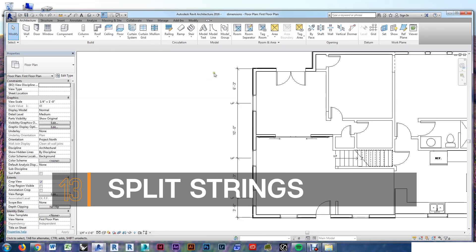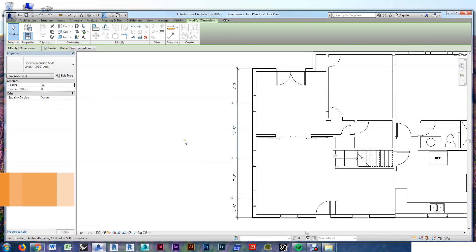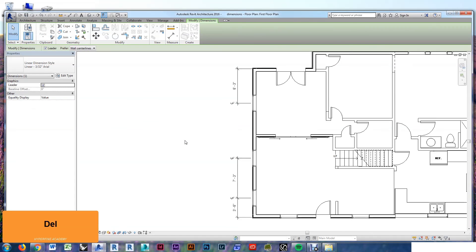Alright, we've got one more. You've got a string of dimensions. If you want to break it up into two or more strings, just tab through to the one you don't want and delete.